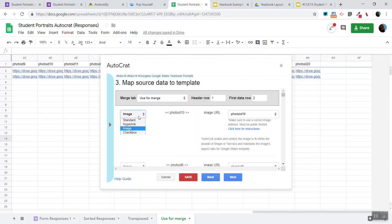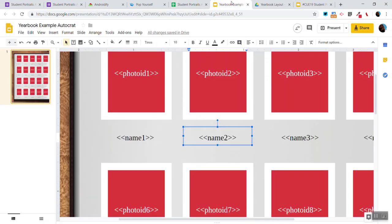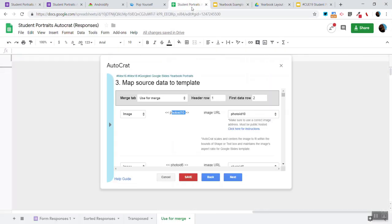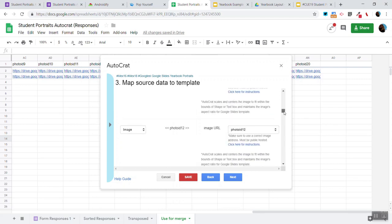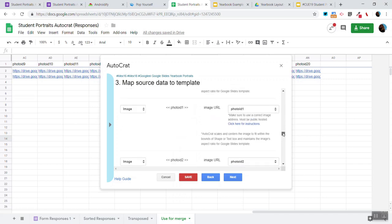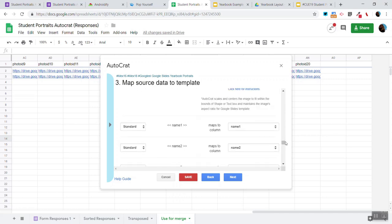Now where it says Image it defaults to Standard. I have already changed it to Image. Notice that on the template which is right here we have this photo ID 10. Now it's matching up to that in the Google Sheets and it does that for the 20 different photo IDs and when we get down to the name it's listed as standard.